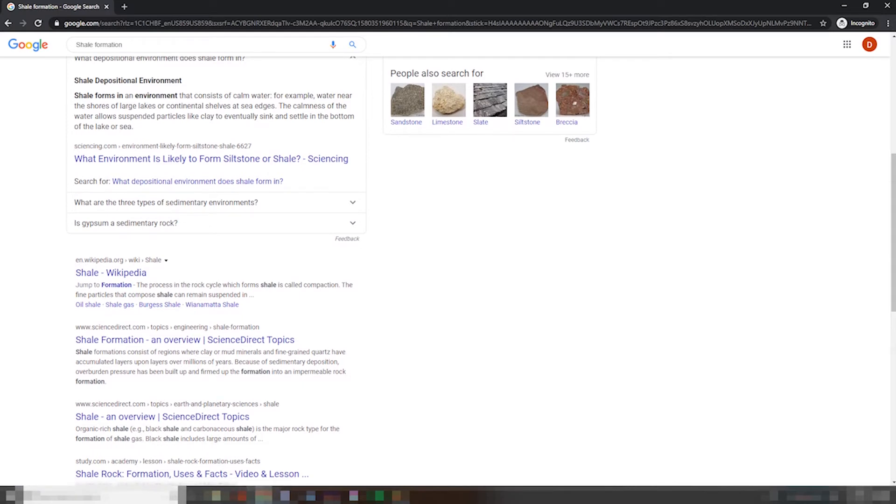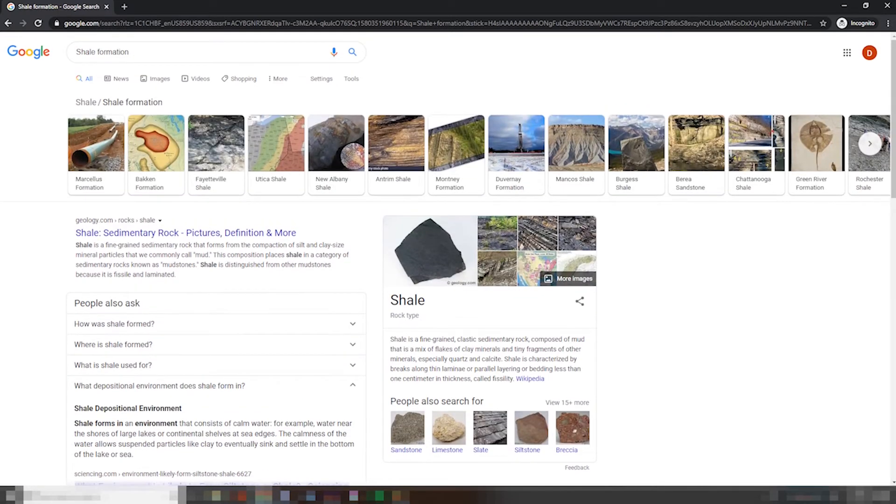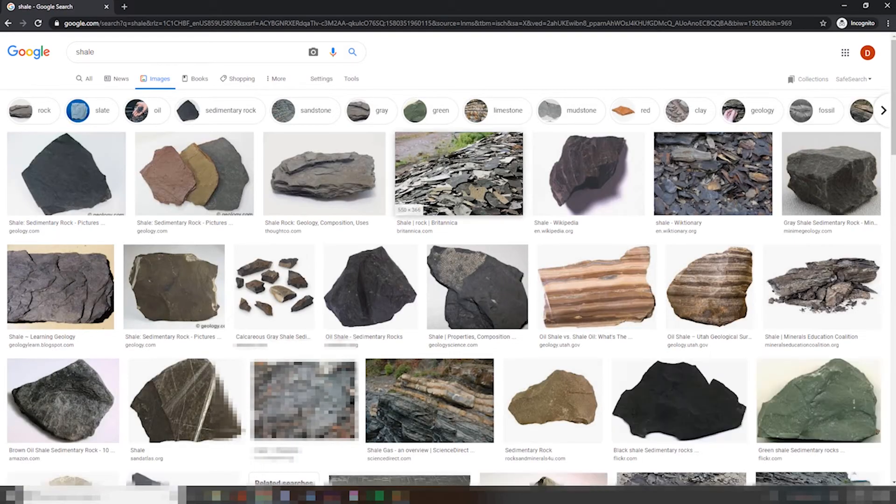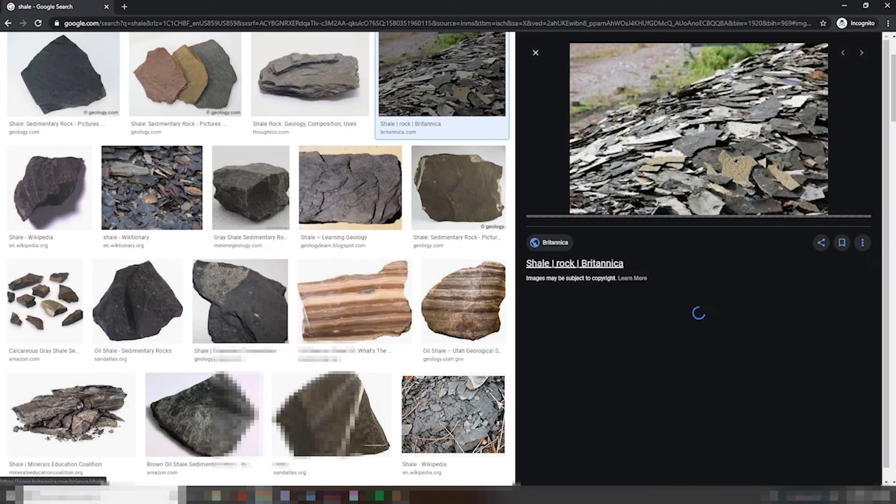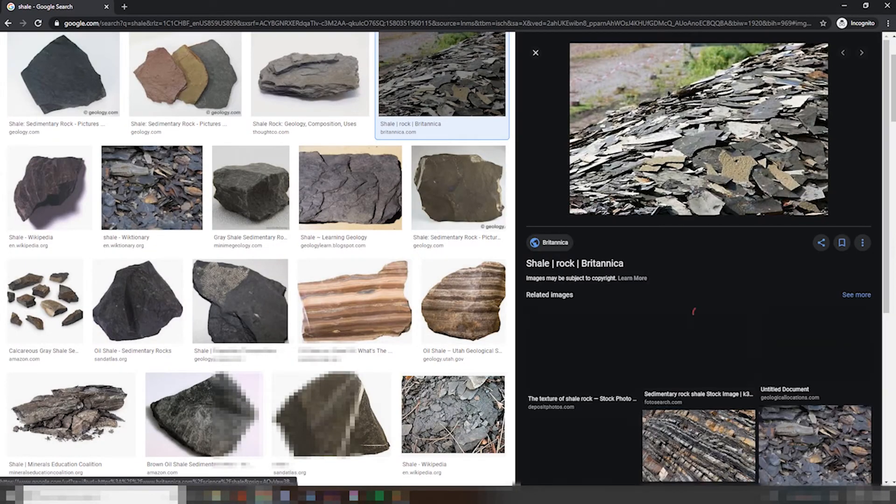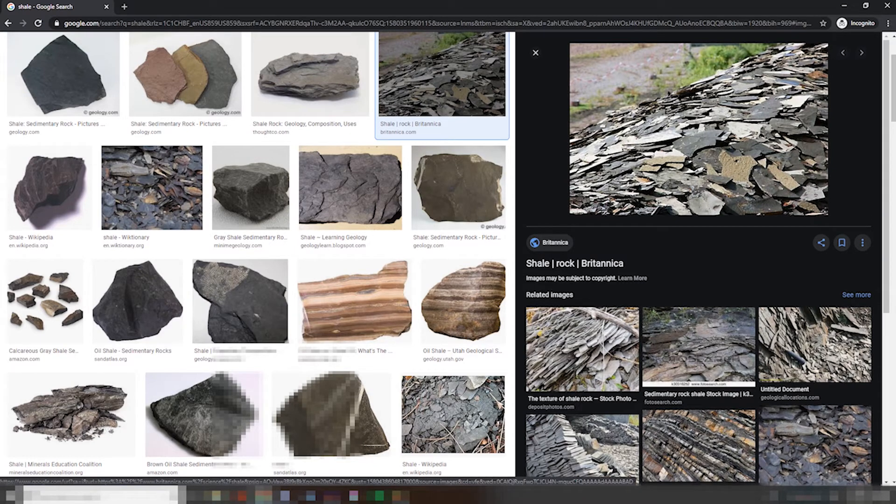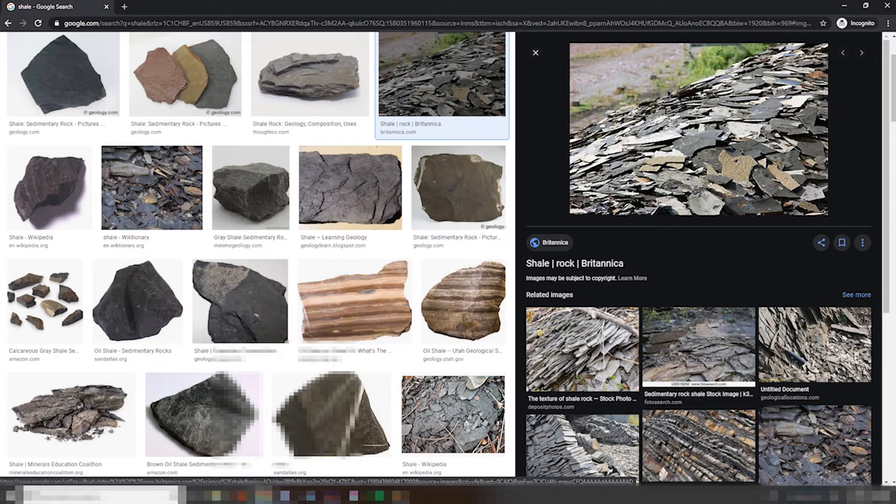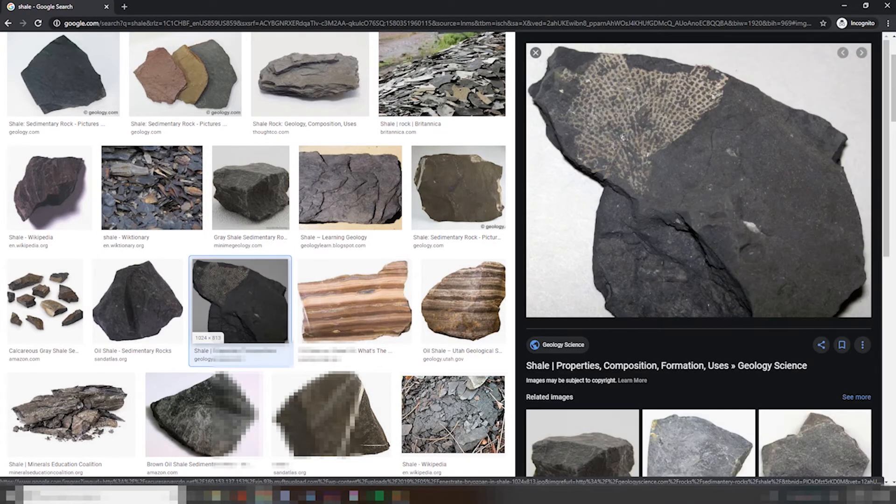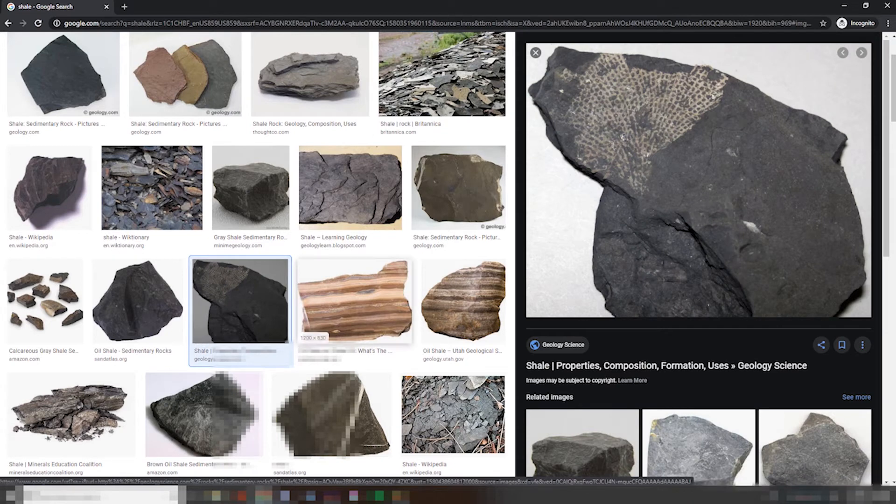Nice. The process in the rock cycle which forms shale is called compaction. Good to know. I mean, if you can't tell already why shale is one of my favorite minerals, it's just... I mean, look at it. It's shaley, for lack of a better word. It's very shale-like. And I'm a big fan.